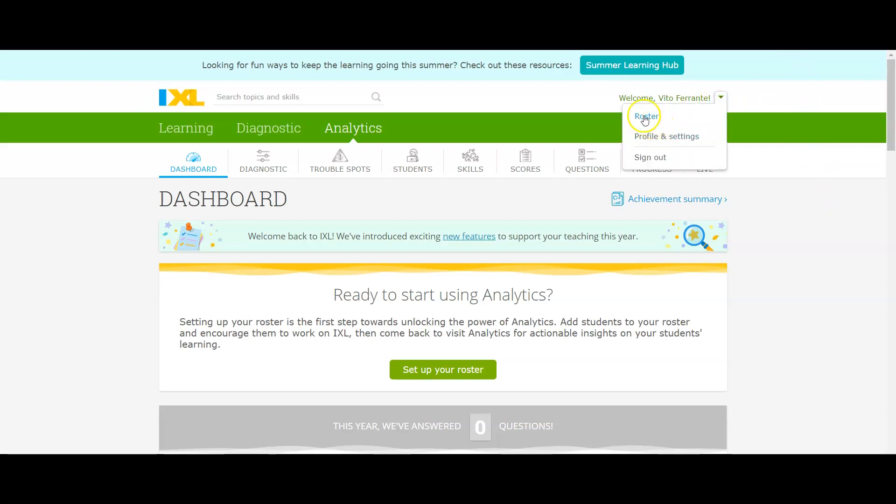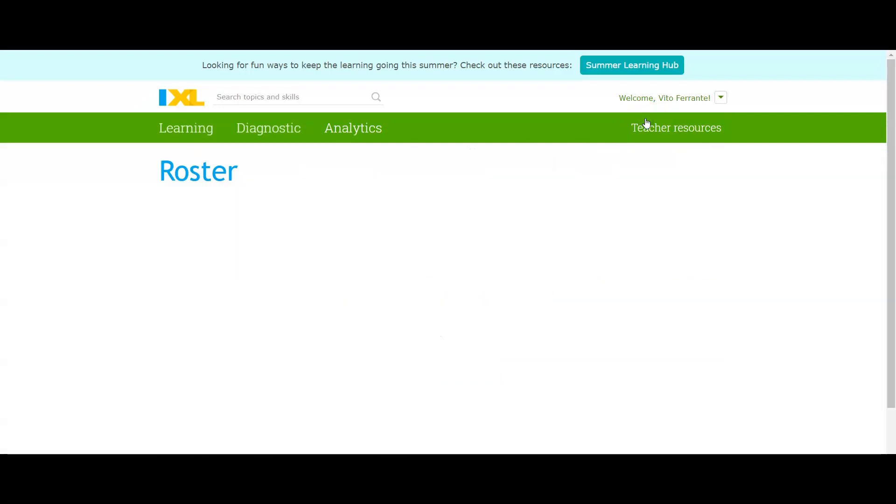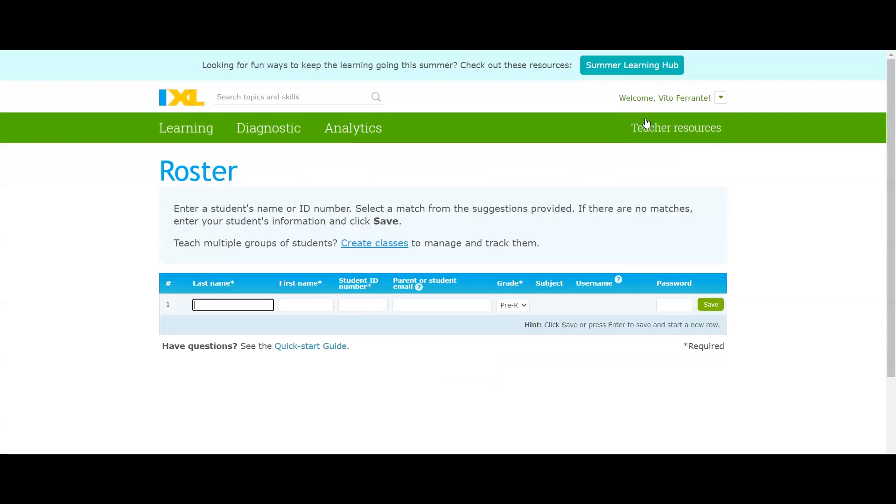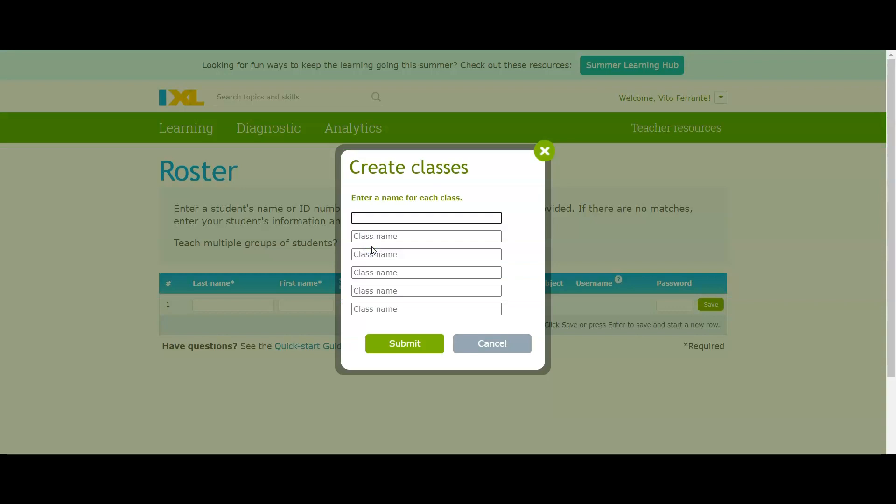What you want to do is go up under your name and you'll see Roster. Go ahead and click on that.